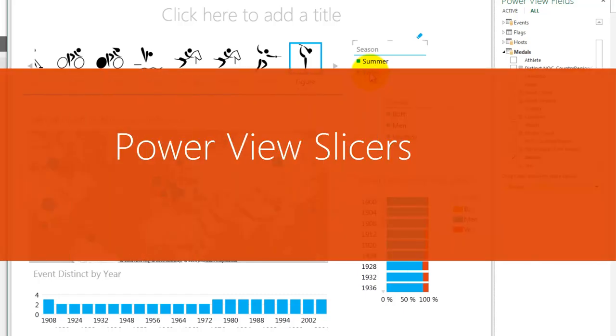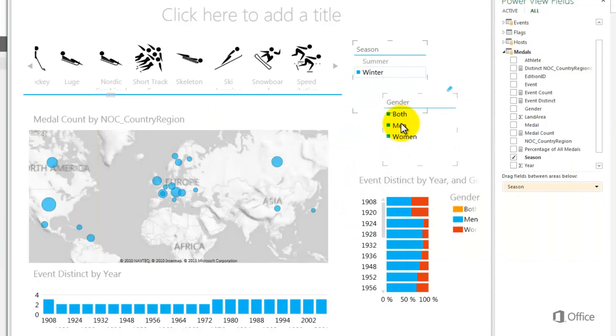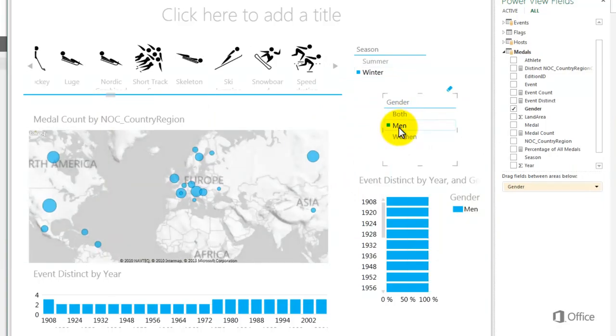Slicers are a type of filter and are similar to Excel filters. They filter everything on the page, even the contents of tile containers and the filters on the Filters pane.